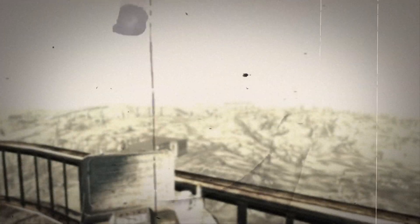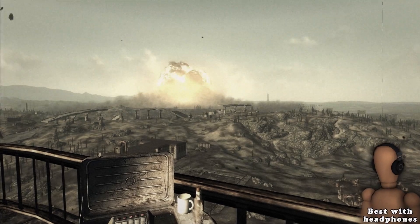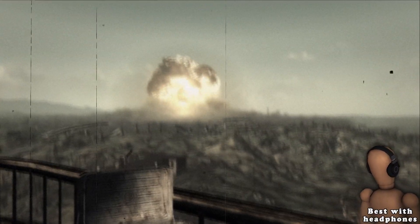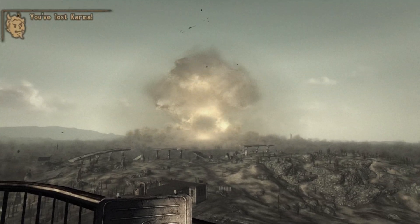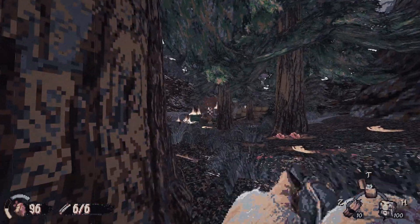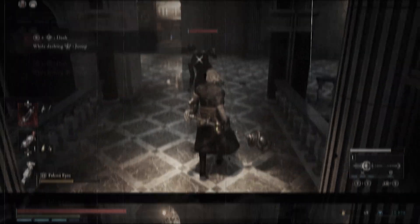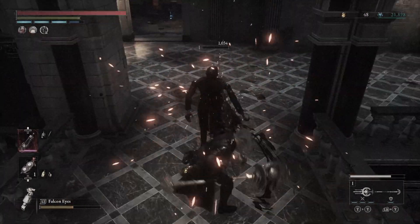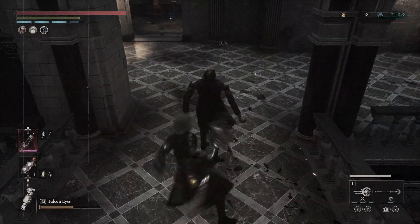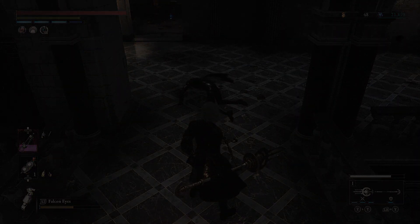Imagine a world where video games have no bass, where explosions sound like glass shattering, headshots feel limp, and stabs pointless. But now let's return to reality.